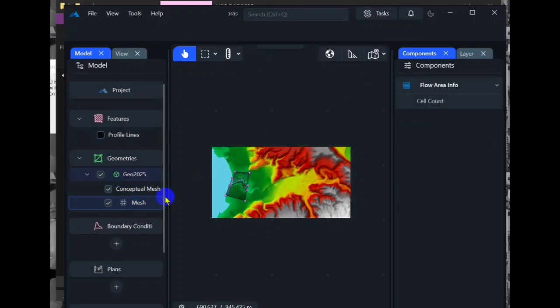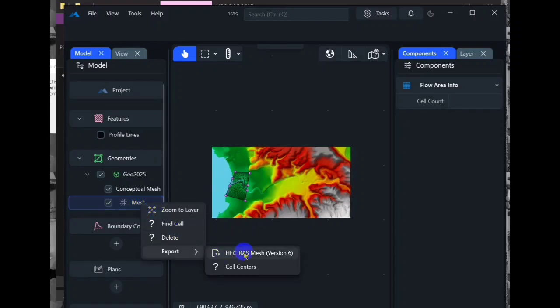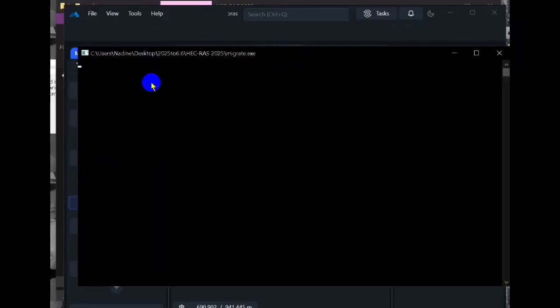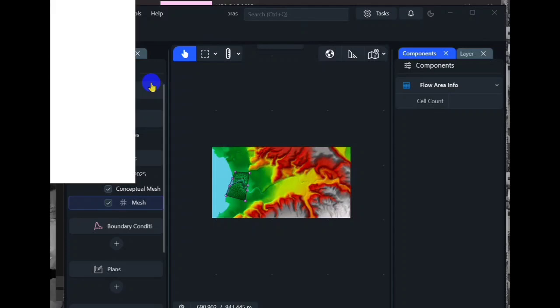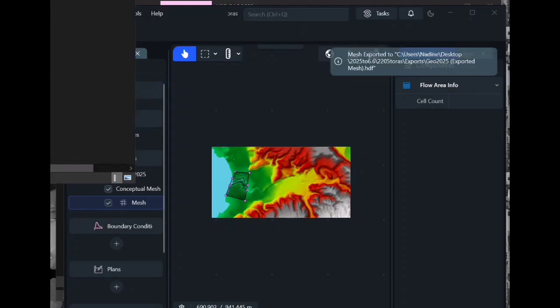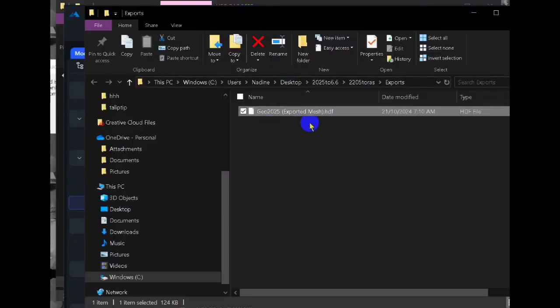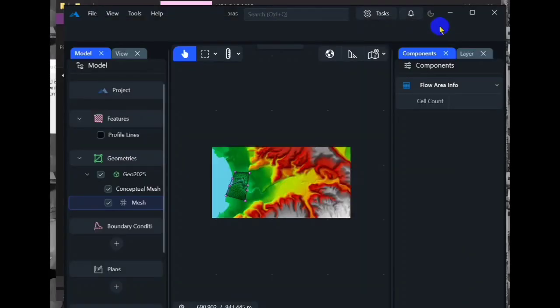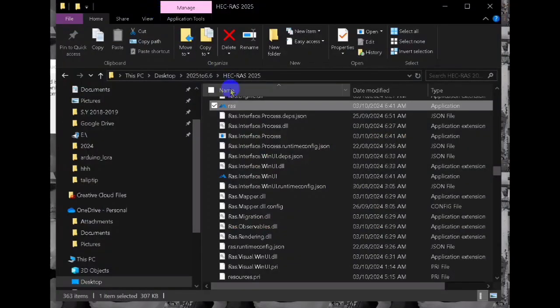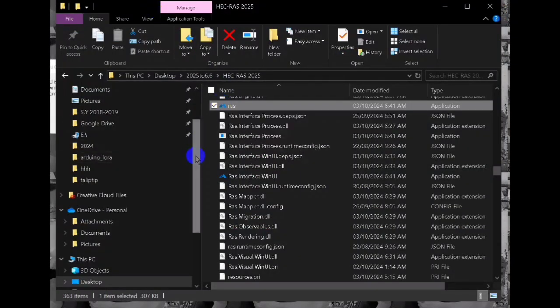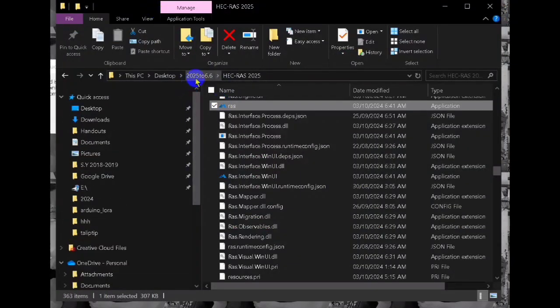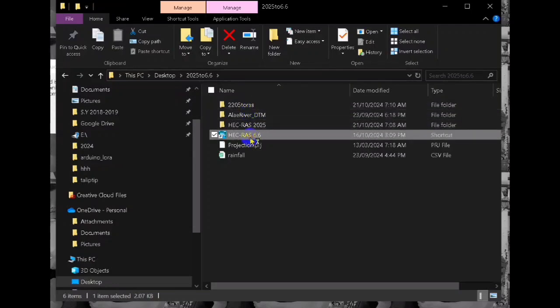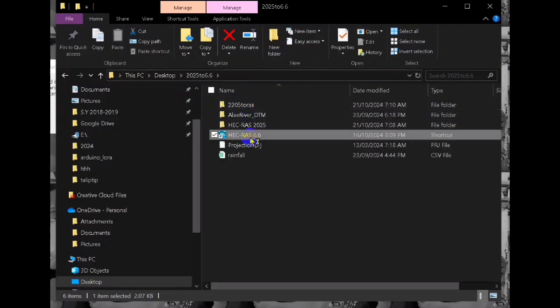Now we can right click on the mesh and then export into HEC-RAS 6.6. This is the location and later on we will open that in our HEC-RAS 6.6. Now we are ready to open our HEC-RAS 6.6.